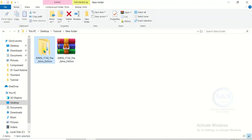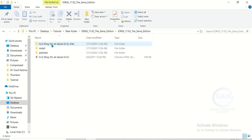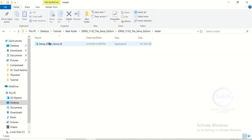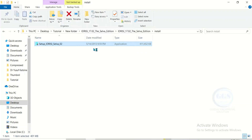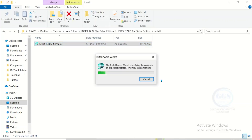The file is extracted. Double-click to open it. We have some folders here — open the install folder, then right-click the setup file and run as administrator. A prompt will come up, just click on yes. The installation has started.